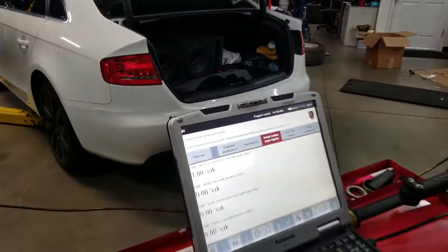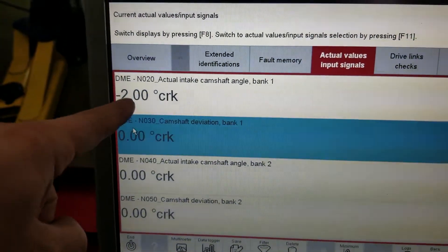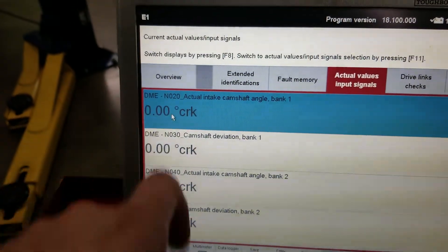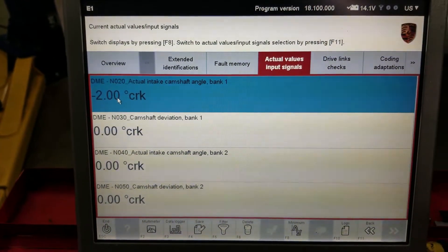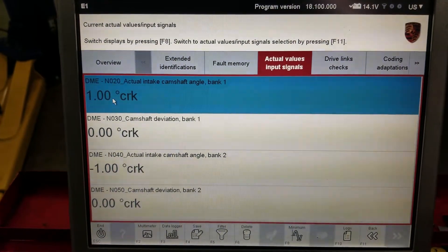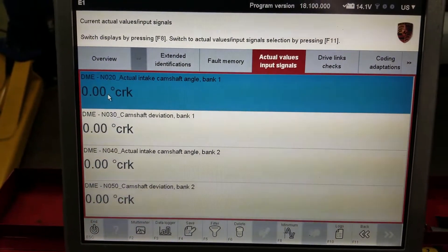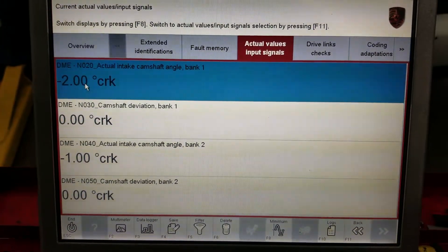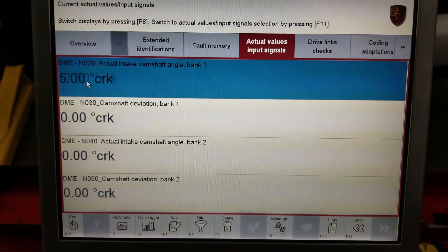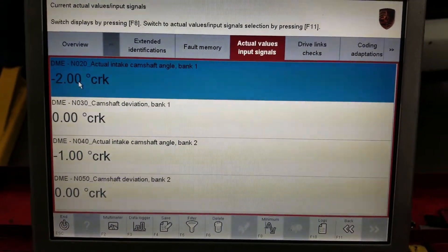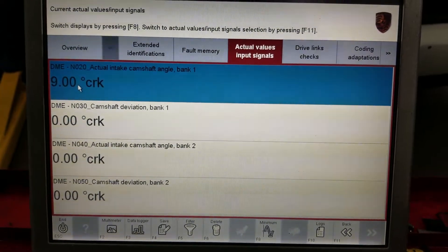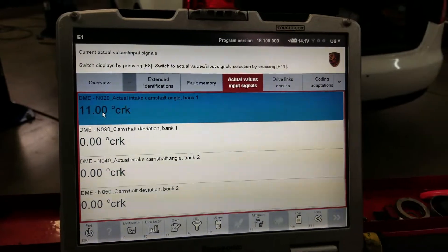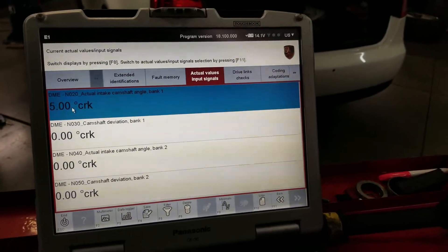We'll pull up our data and look at that reading right there. We'll keep watching it — we'll get a high reading in a second of 99 crank degrees, which is pretty much impossible to idle. There you go, so that right there tells us we have a problem of some sort.